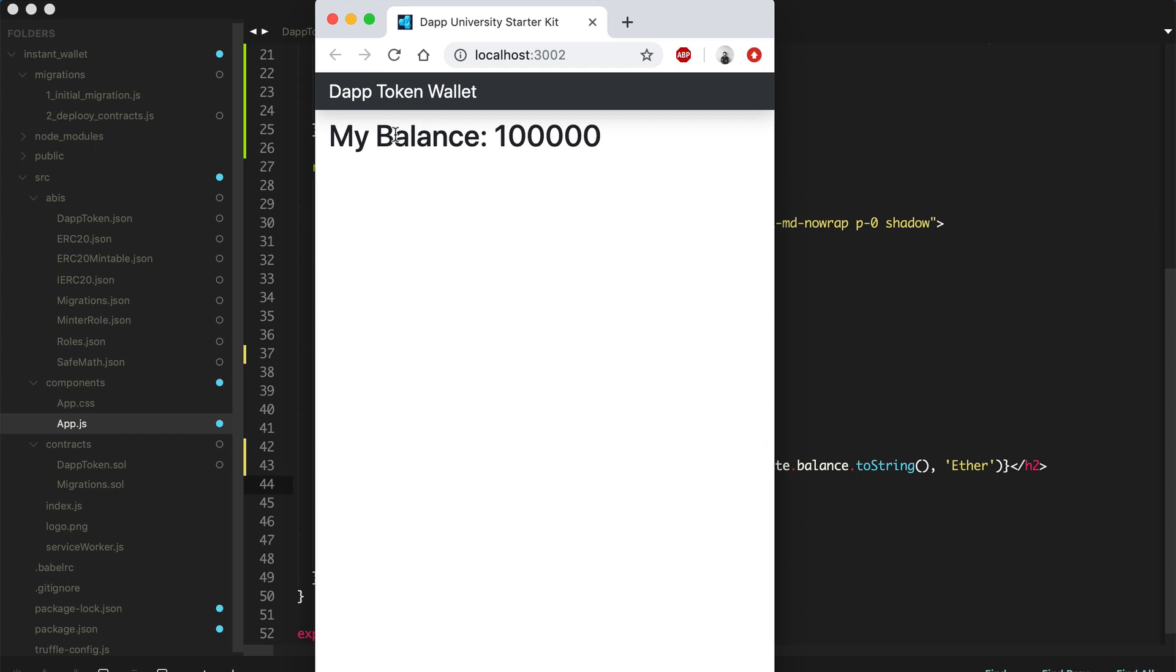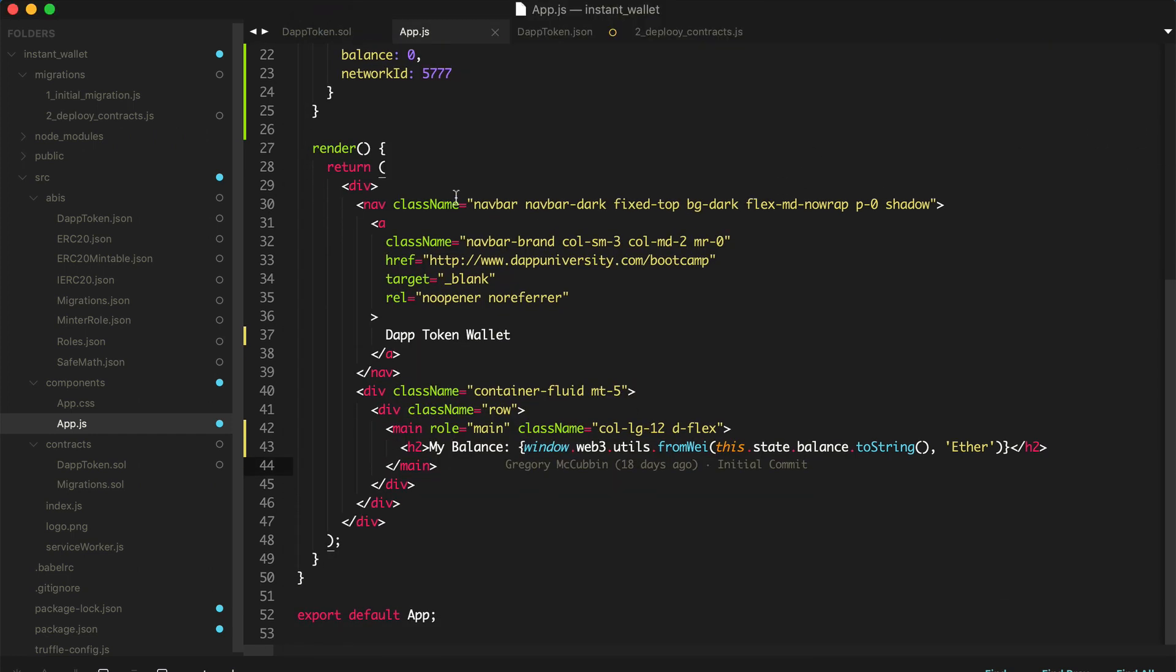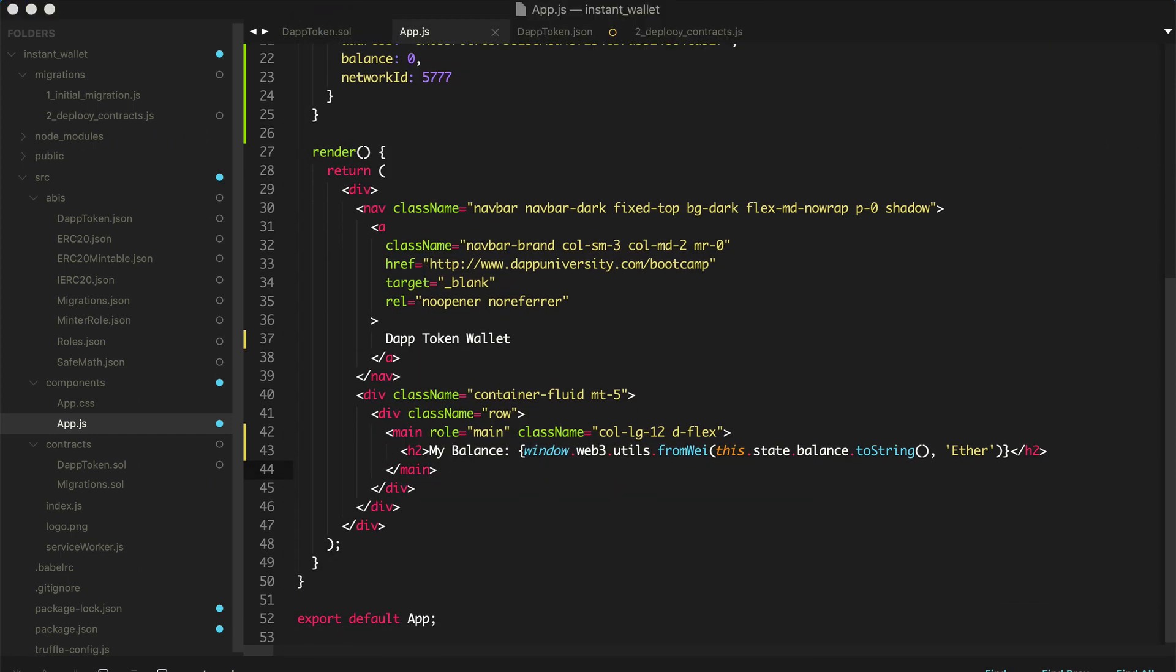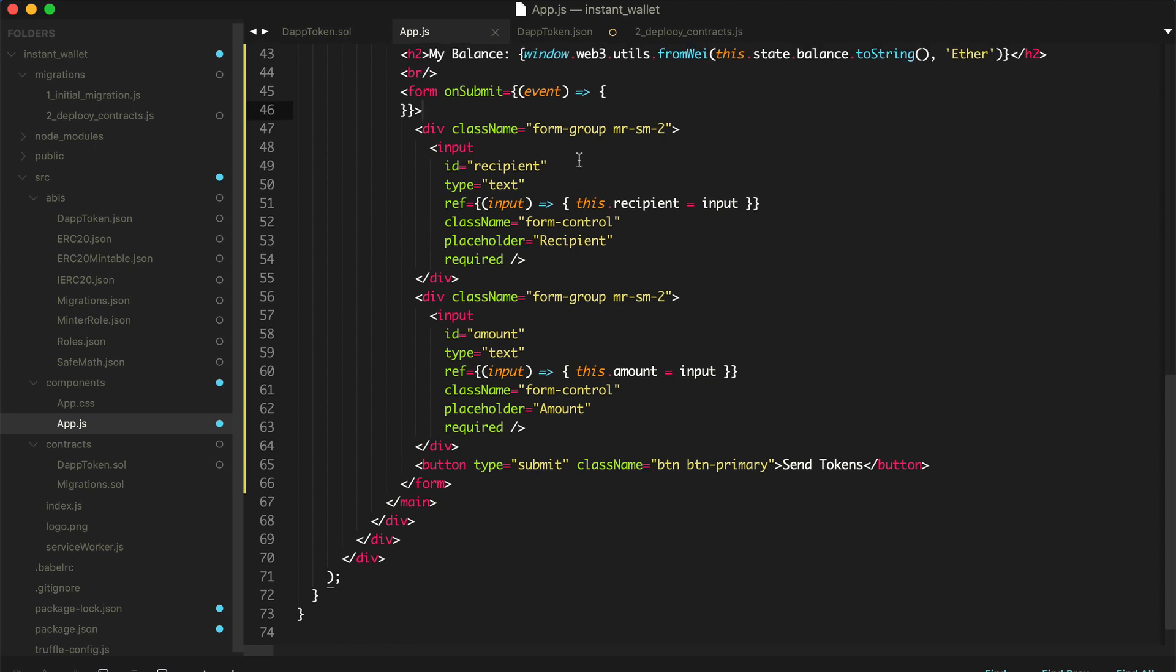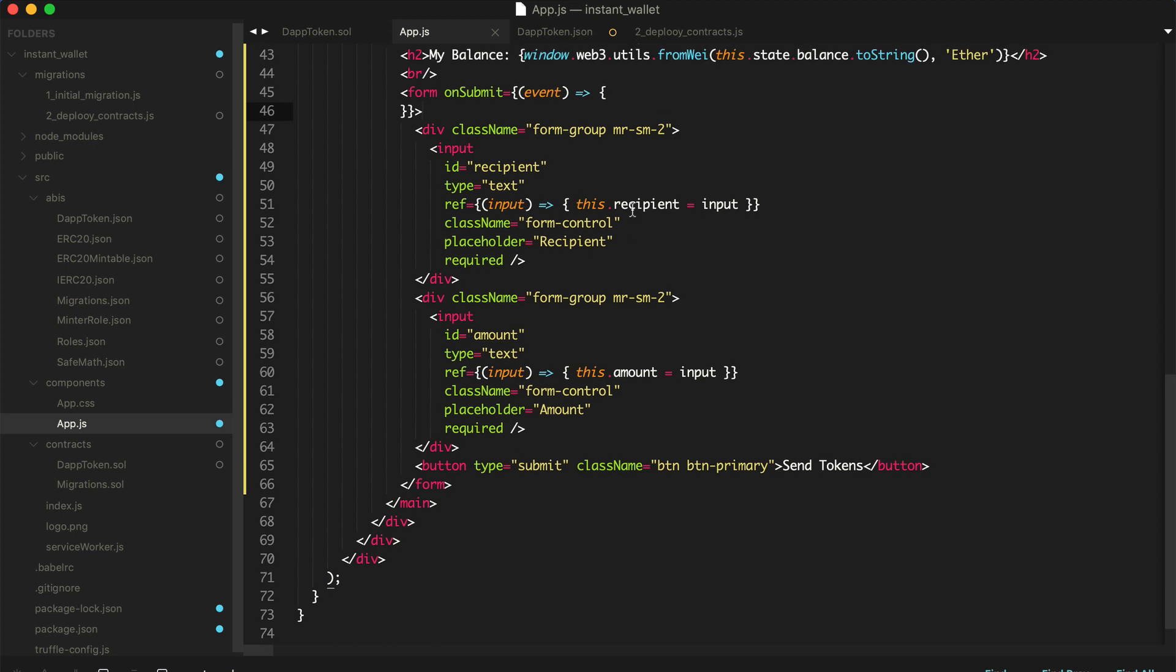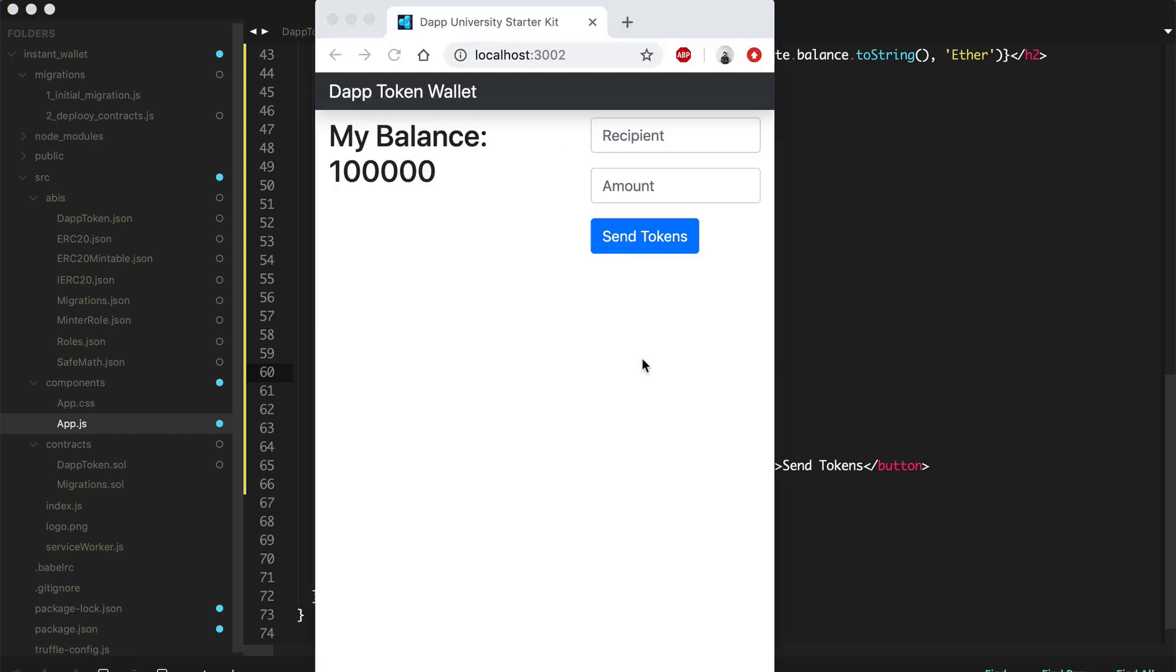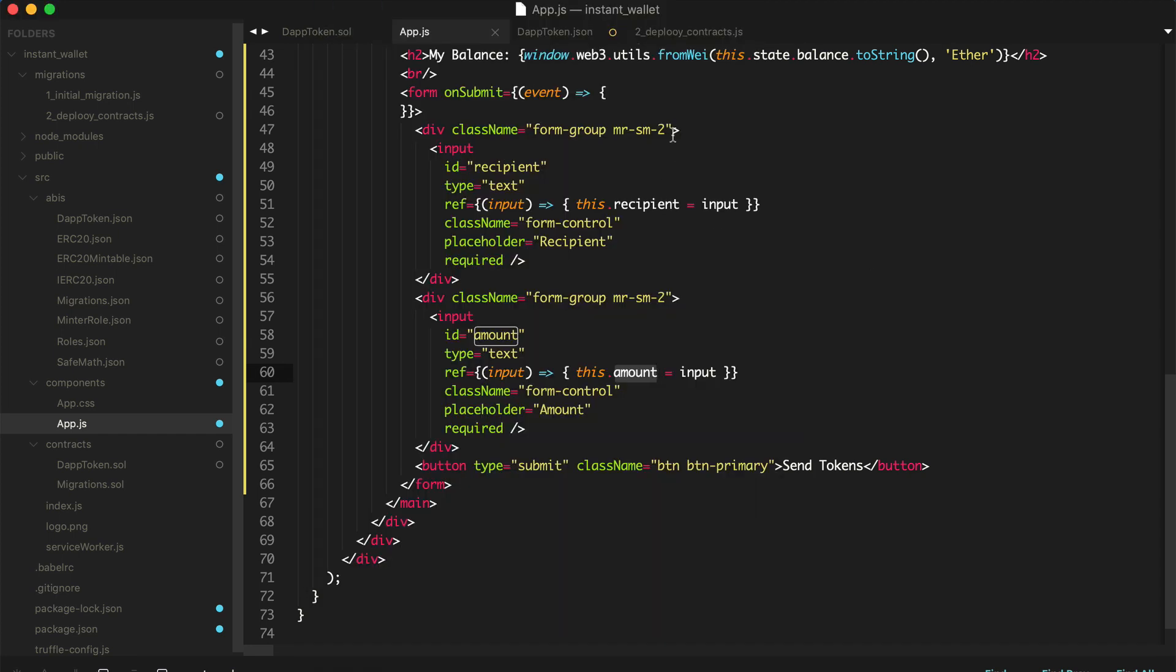So the next thing we want to do is actually create a form so that users can send tokens. Right now they can see how many tokens are in their wallet, but now we want to send them to other people. So let's go ahead and do that. The first thing we're going to do is create a form to do that. So I've just created a basic bootstrap form here, with two inputs. And each value is the recipient, the person we want to send it to, and then the amount. So I'll go ahead and refresh the page and look at that in our browser.